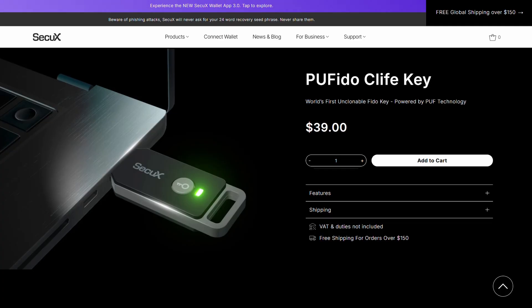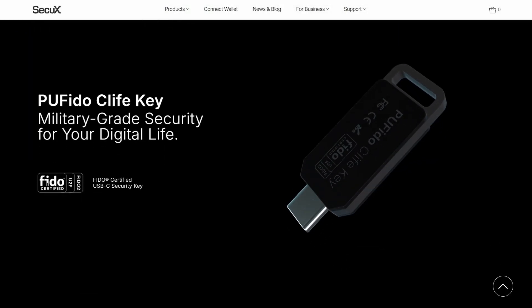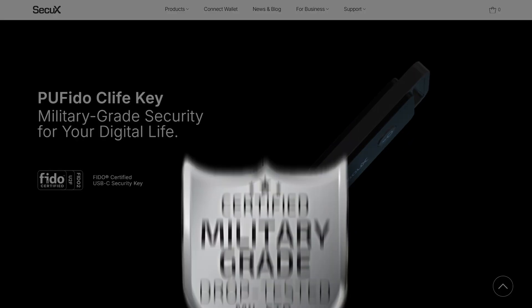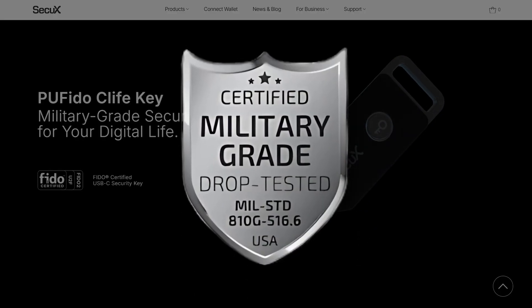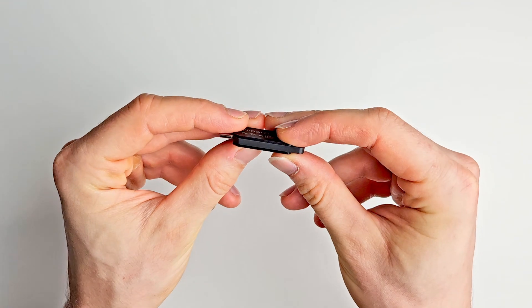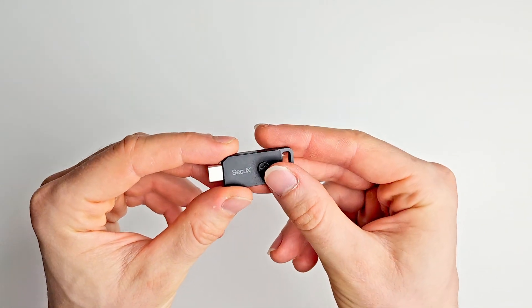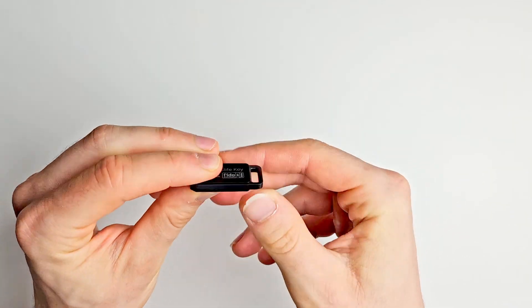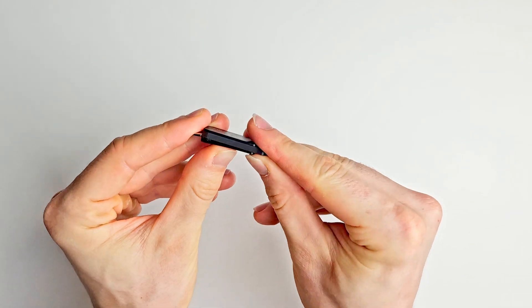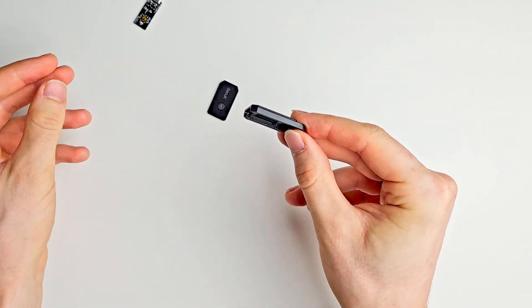On Securex's website, they state the Pufido key is military-grade security. But unfortunately, it's not military-grade quality. We had to give the product a durability test. So I gave the key a little twist on both sides. One of the sides ended up snapping in a critical failure. Like, a piece actually snapped off failure.